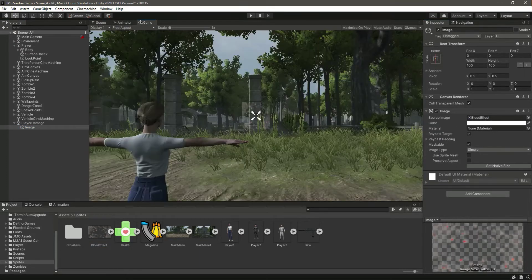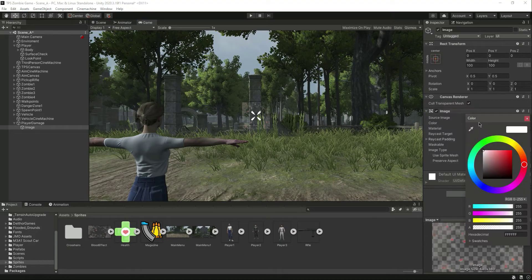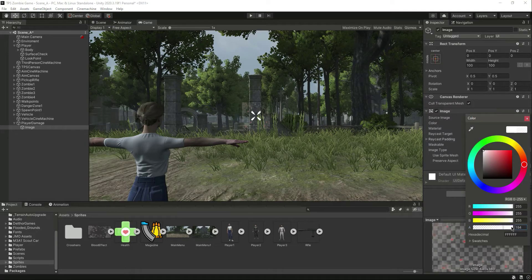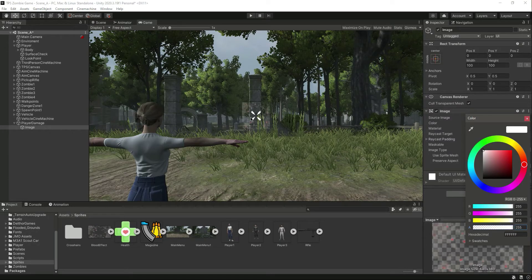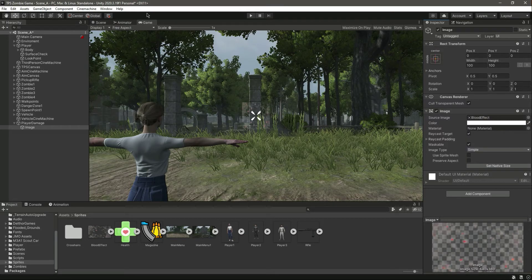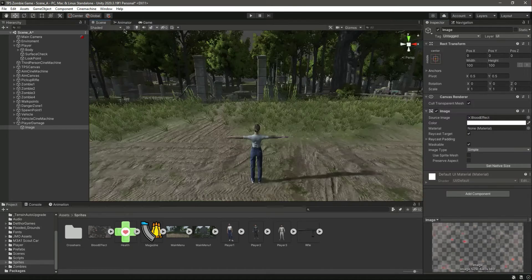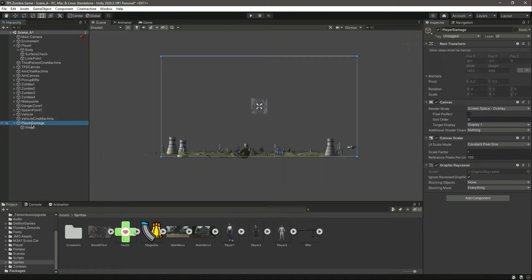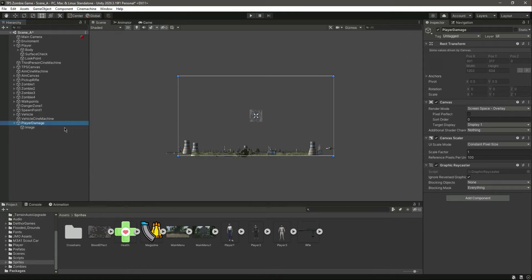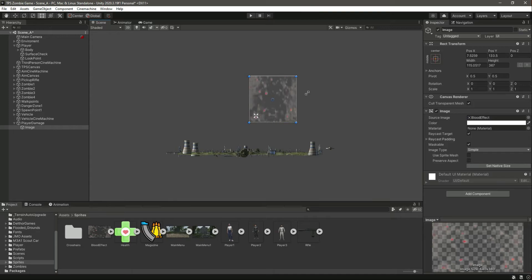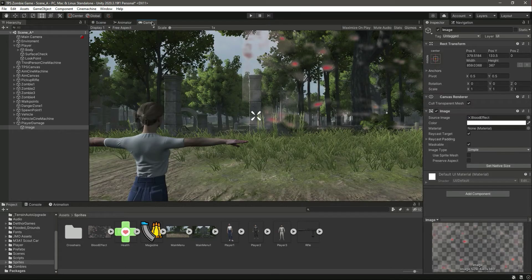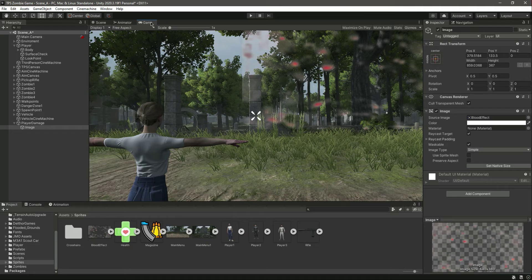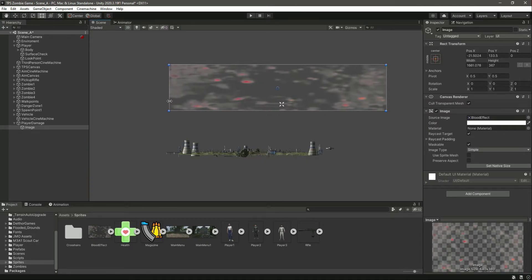We can see the image on the screen right there. Now what we want is to move this image all the way to right there. Let's move this.